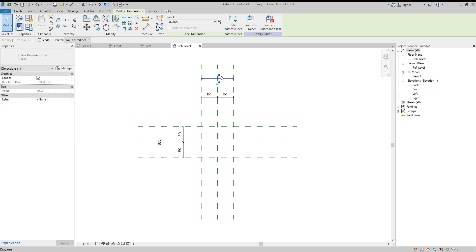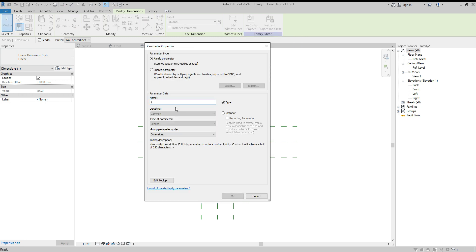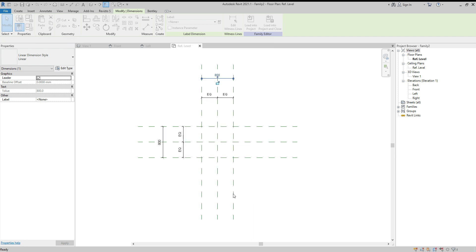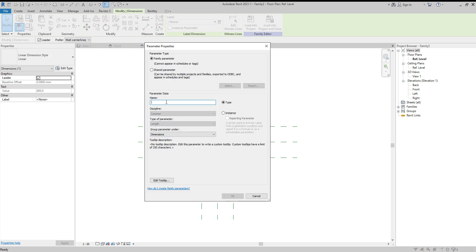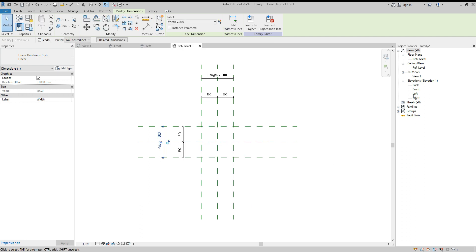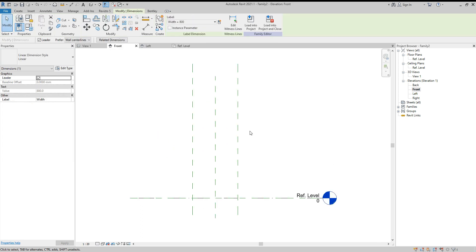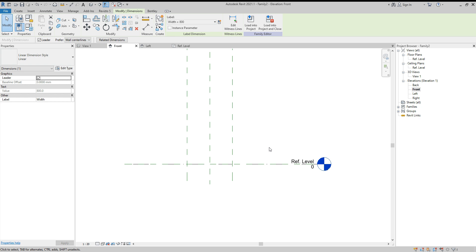We need to give some parameters to these dimensions. Click the dimension, go to Create Parameter, and we will call it 'Length'. Keep it as a Type parameter. Create another one and call it 'Width'.